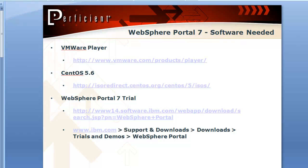And then finally we'll download what we're actually looking to do, the WebSphere Portal 7 trial version, which is the Express version of Portal.